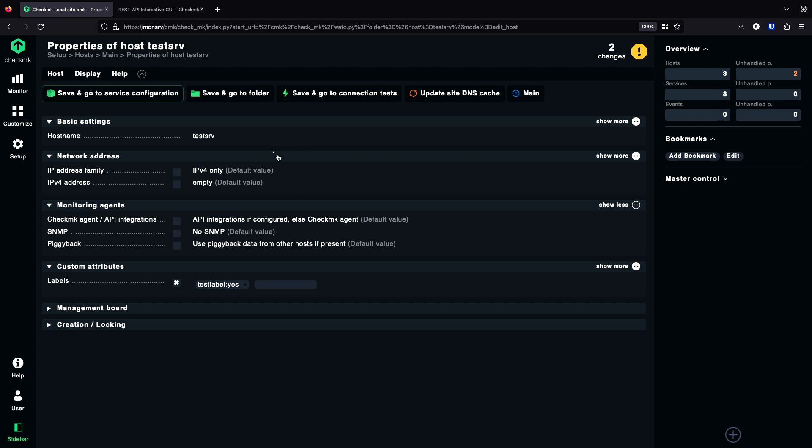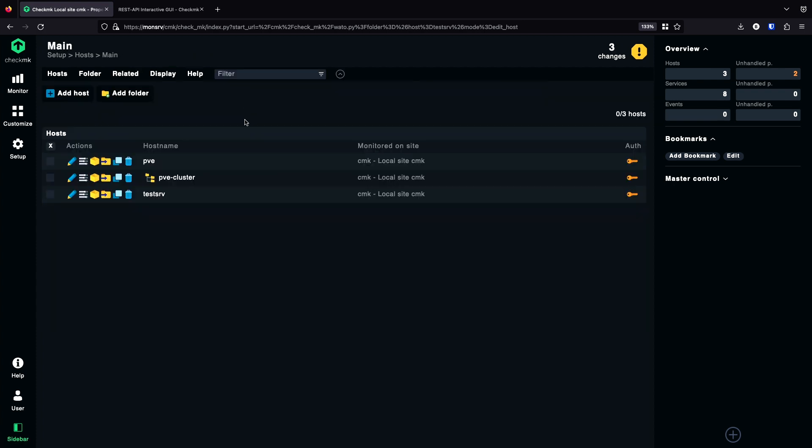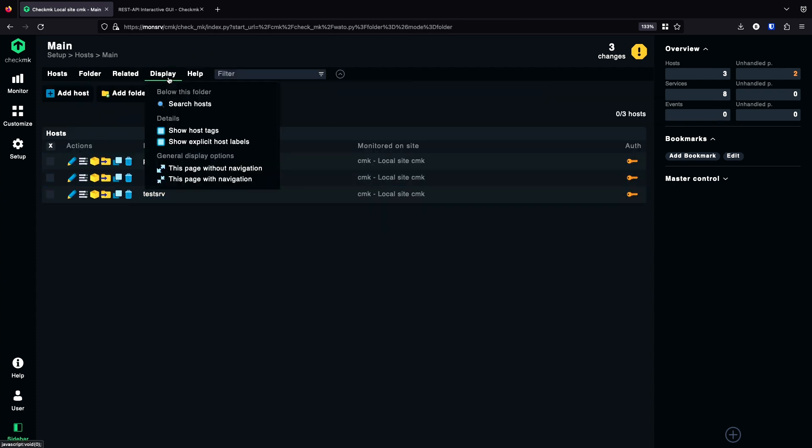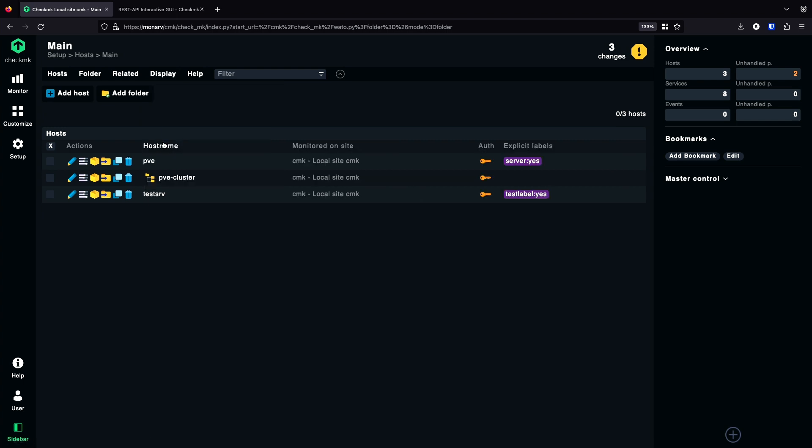If we look then on the system, we see the label. Another nice way to see these labels is actually also possible in the overview. If I go back to the folder with the display option, I can say show explicit host labels. And now I can already see it here.